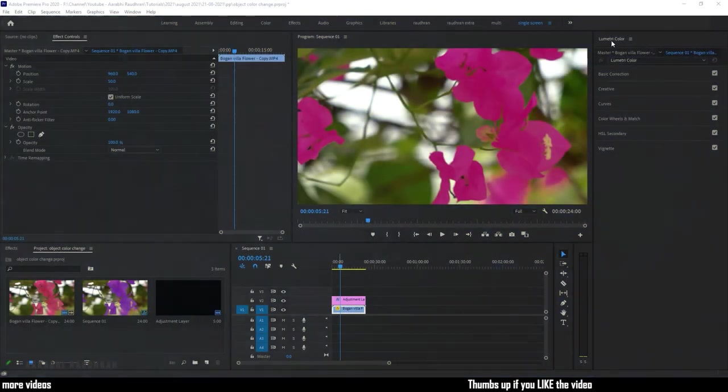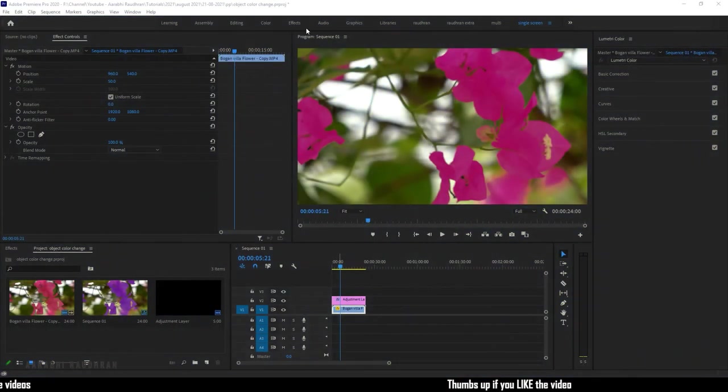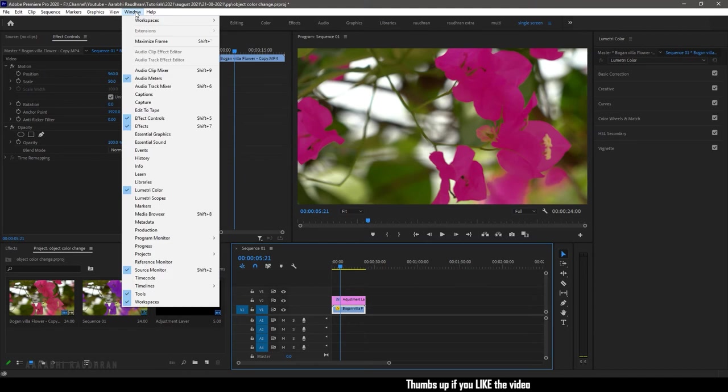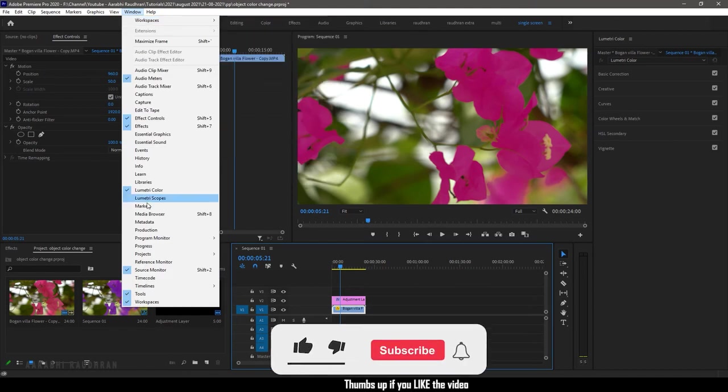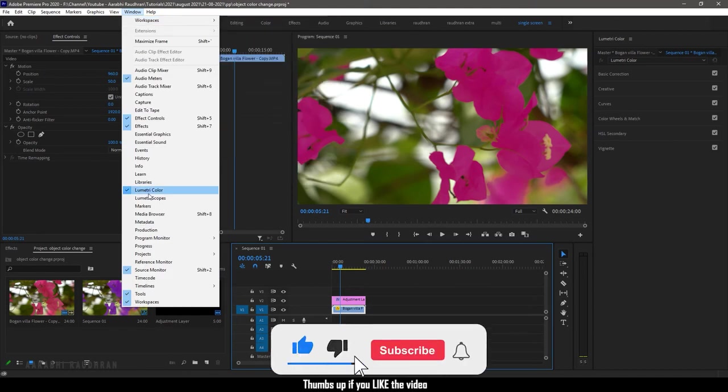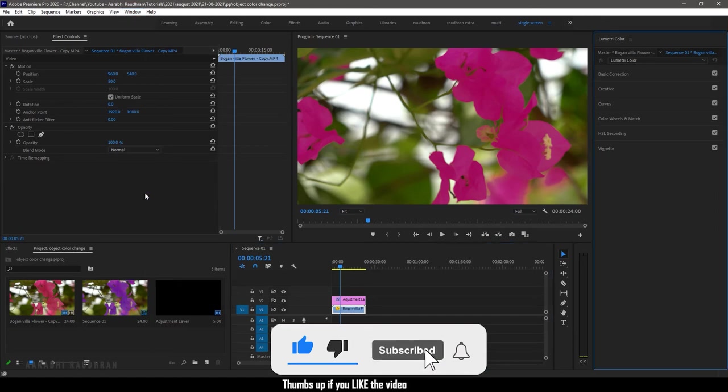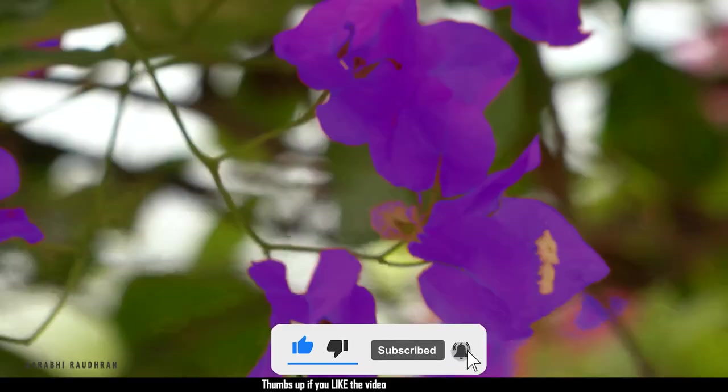And more importantly, if you don't have the Lumetri panel open, go to the top and click on the window menu and in that select the Lumetri color and bring up the Lumetri color panel in your workspace.